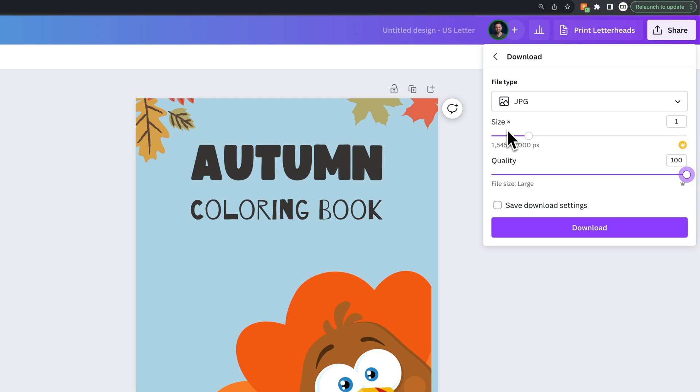The actual document size will be whatever your document size is in pixels, but you can increase that here if you want.